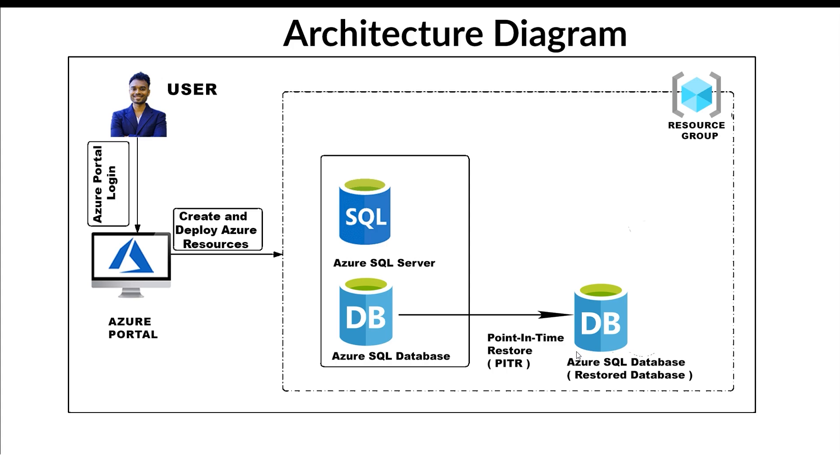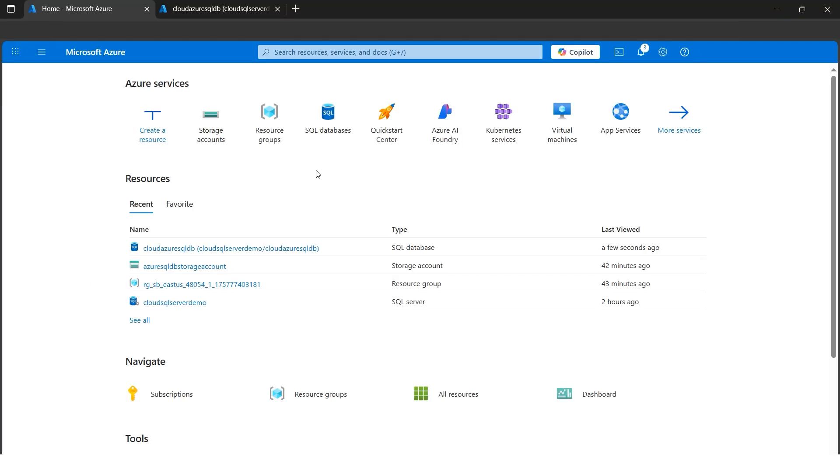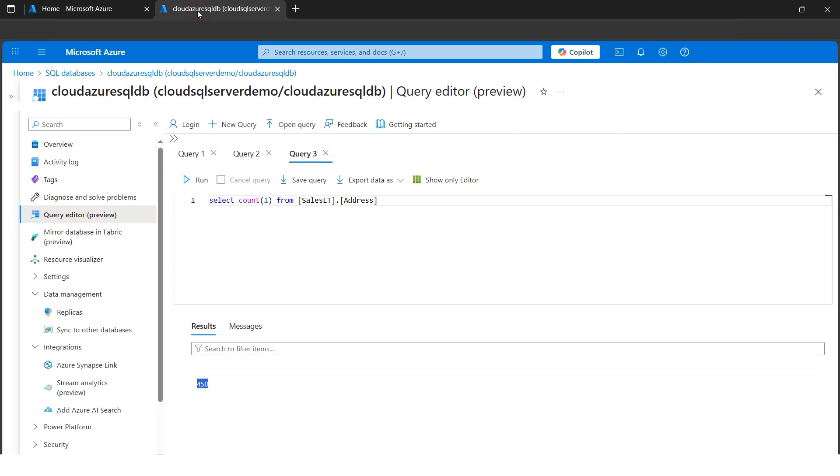We'll be doing the validation as well by cross-checking with the previous database and the new restored database using point-in-time. So let's dive into the Azure portal and do this hands-on. All right, I am in Azure portal, so first let me show you.